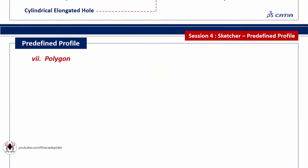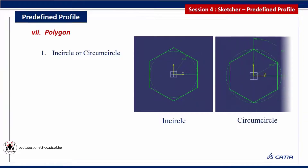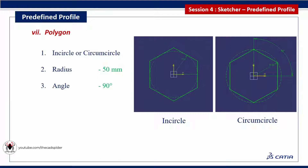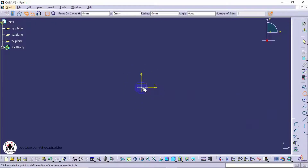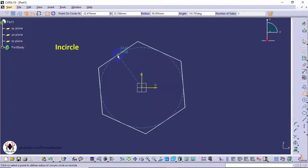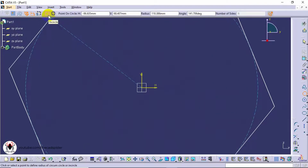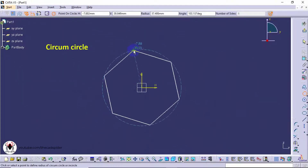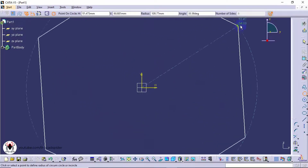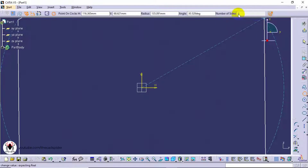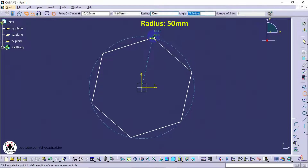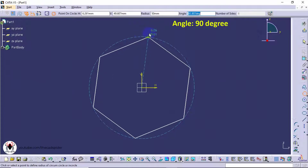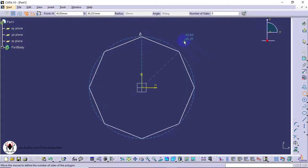Next tool is polygon. It has four parameters: polygon type (incircle or circumcircle), radius, angle, and number of sides. Click on the polygon tool from the profile toolbar, then click the center point. Select the polygon type: incircle means the reference circle is placed inside the polygon; circumcircle means the circle is placed outside the polygon. To edit the number of sides, disable the lock icon — default is 6. Specify radius as 50, angle as 90 degrees, and number of sides as 6.